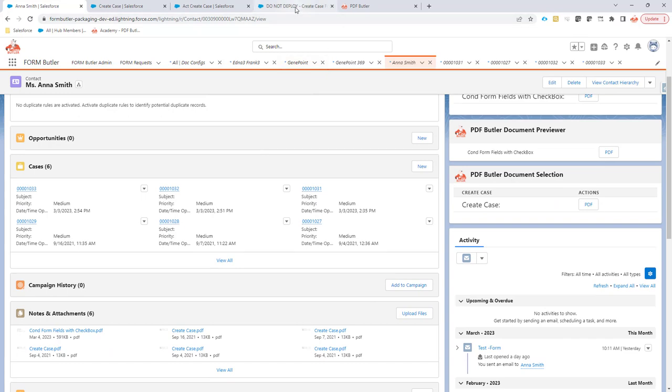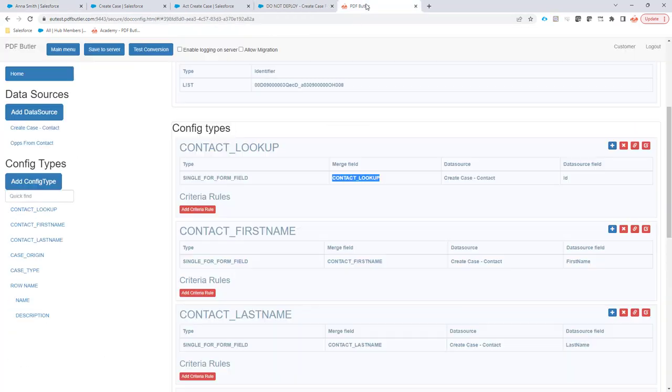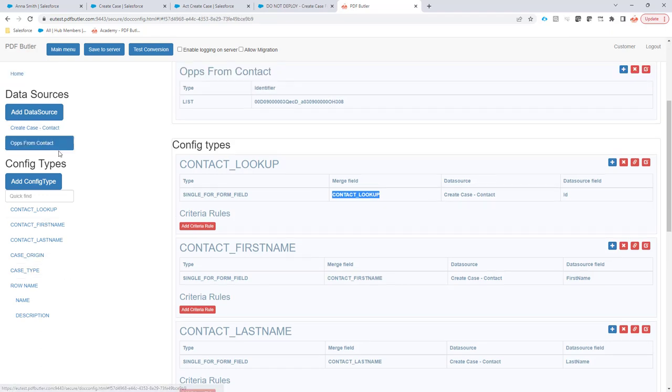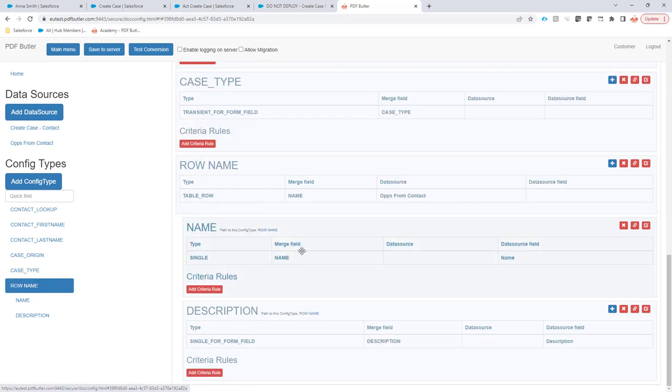Let's take a look. What we have done is we have created a data source to get all of the opportunities from the contact. That's a list data source, as you can see. And then we have created a table row that will repeat every item in that list.